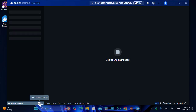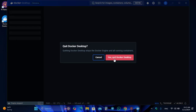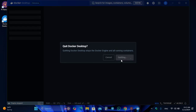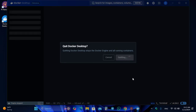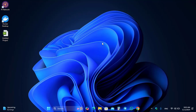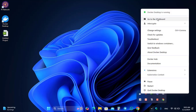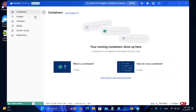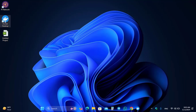The Docker engine is stopped. Quit Docker and relaunch it. Once Docker is successfully installed on your Windows PC, open it and go to the dashboard.